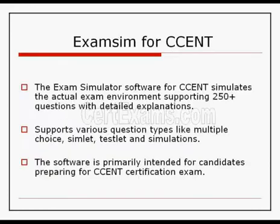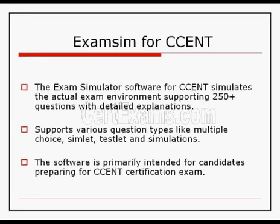The exam simulator software for CCENT simulates the actual exam environment supporting 250-plus questions with detailed explanations. Supports various question types like multiple choice, simlet, testlet and router simulations. The software is primarily intended for candidates preparing for CCENT certification exam.